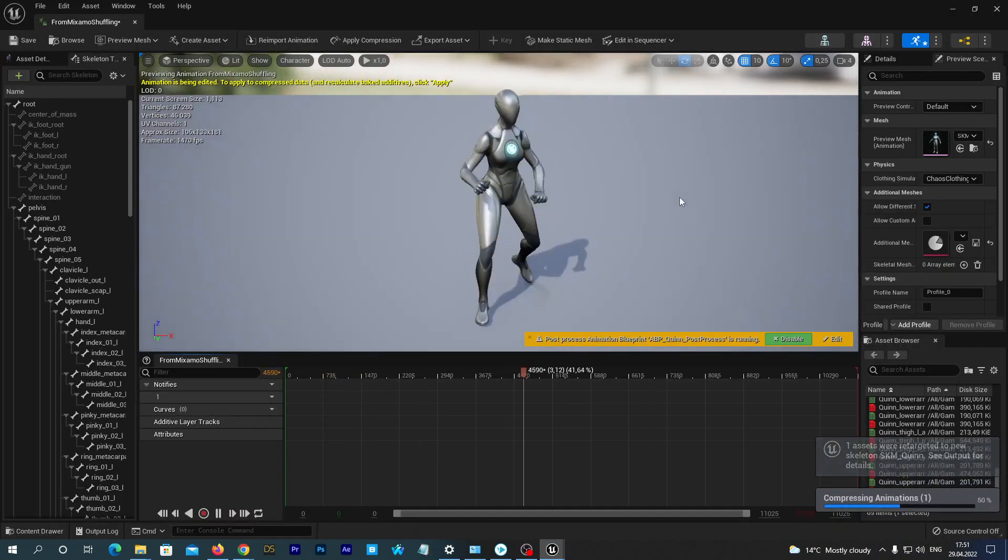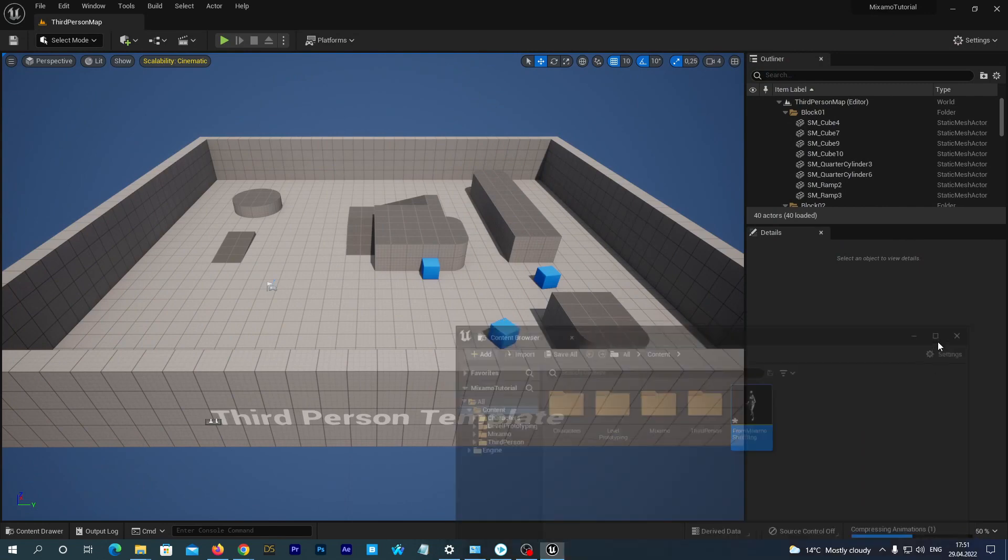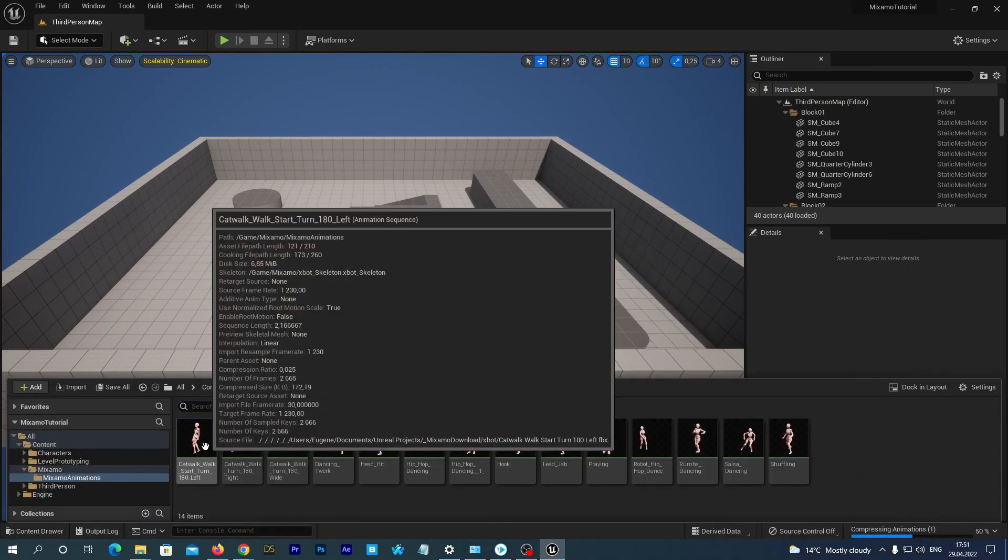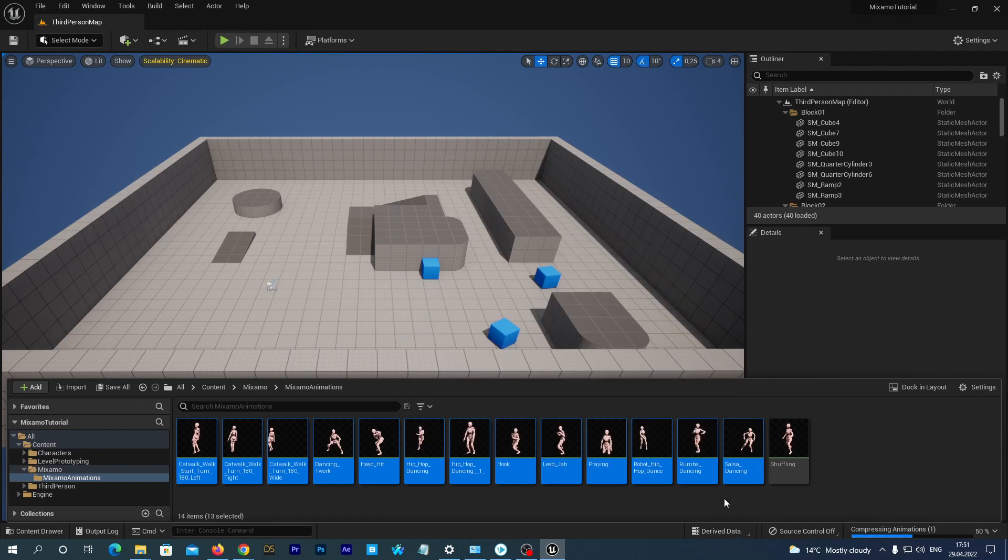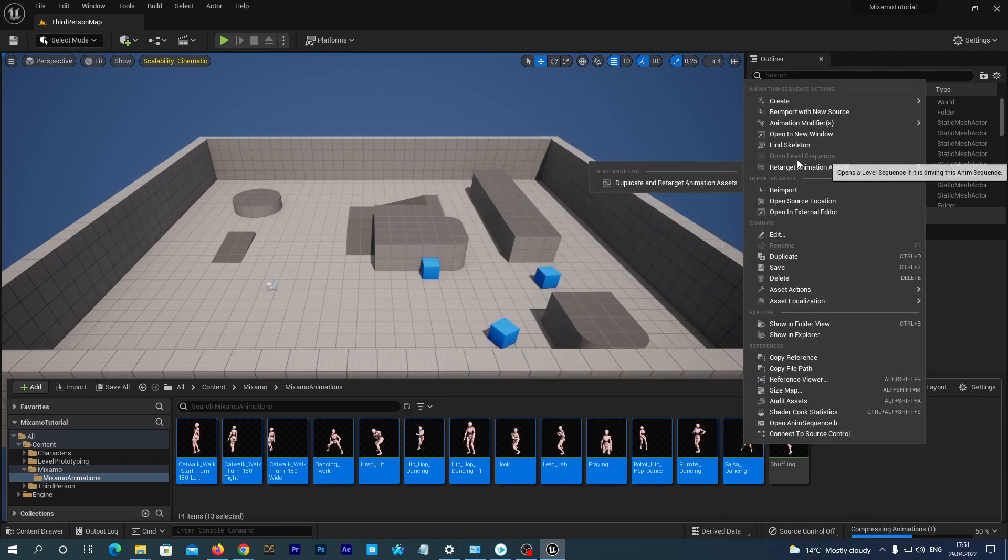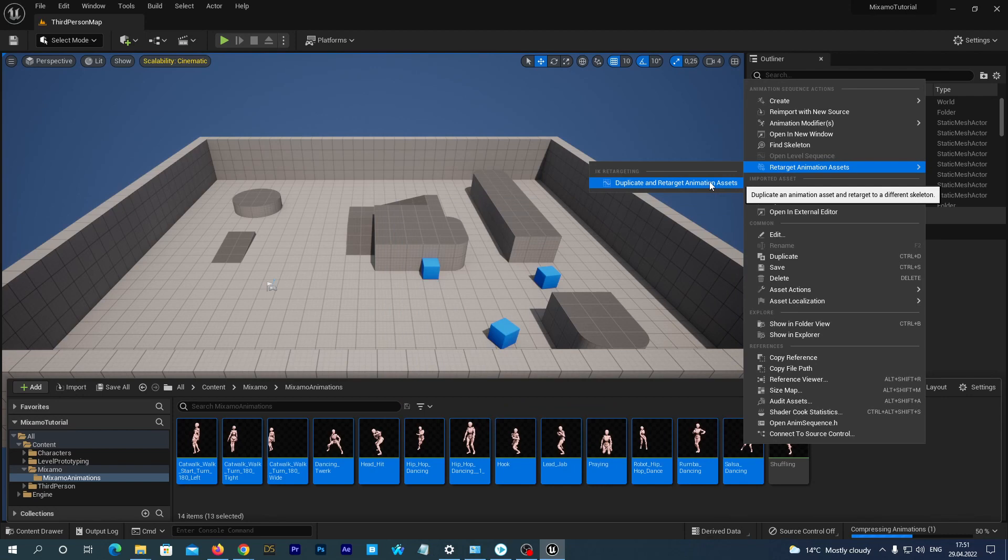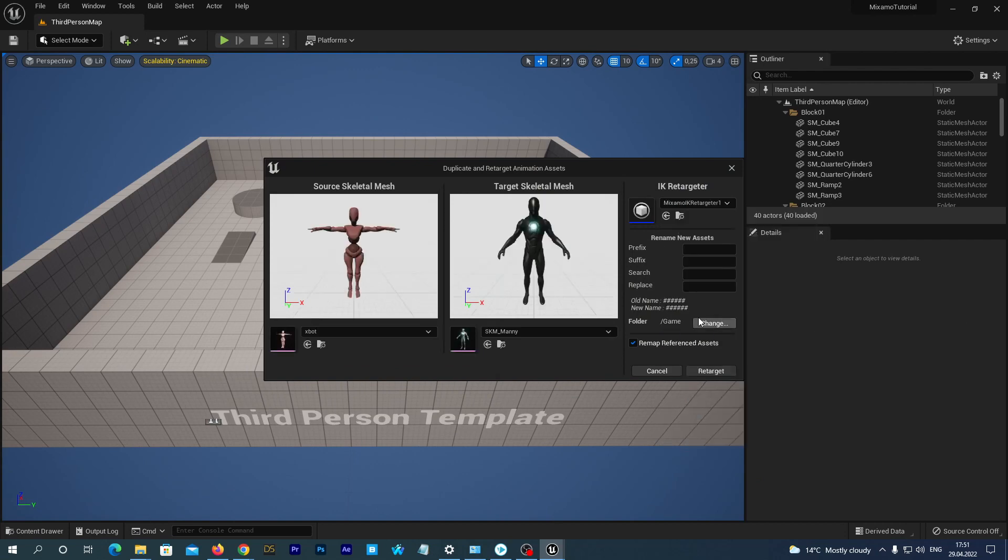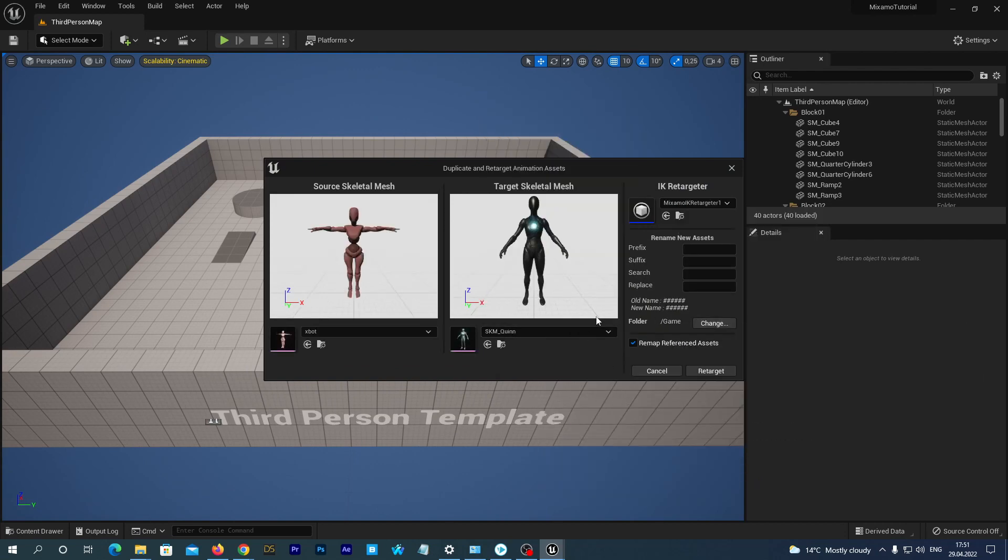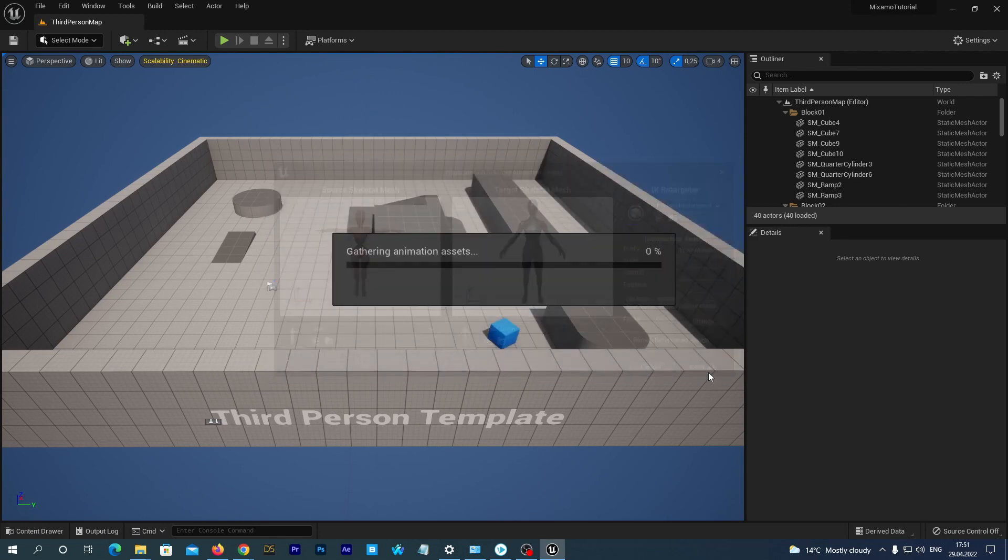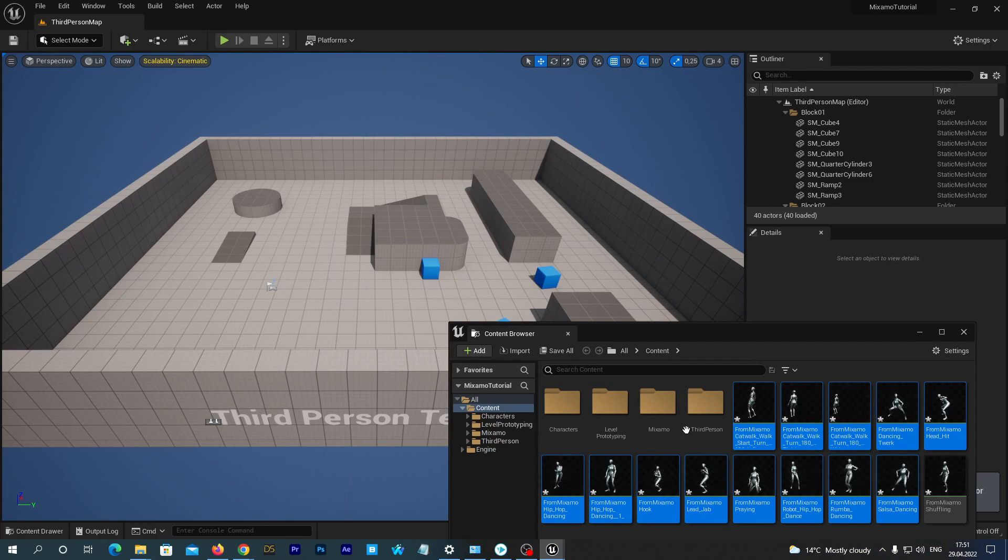And we can actually bulk retarget many animations in the same way. Just select the range of assets with left mouse click, holding the Shift button on your keyboard. Now right mouse click, Retarget Animation Assets, Duplicate and Retarget Animation Assets. And do the same. Select the Mixamo IK Retargeter one and select the SKM_Quinn as the target character. Give it a prefix, From Mixamo. That's it.